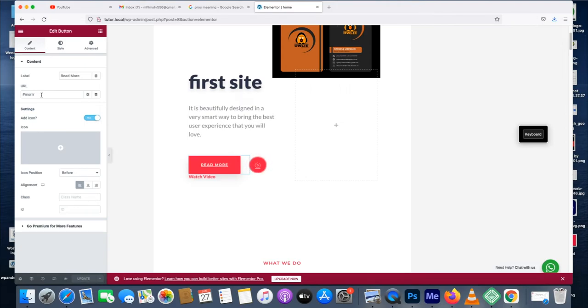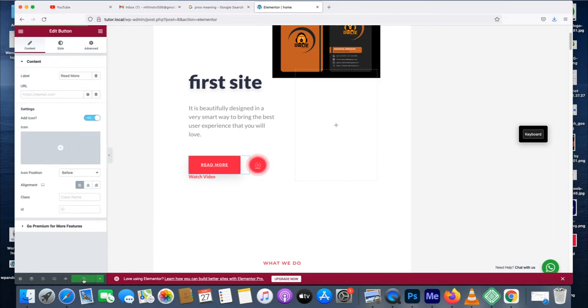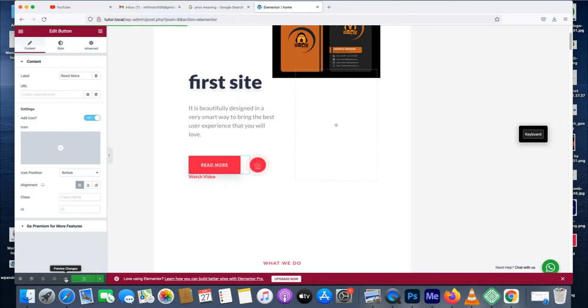Just delete this because I once linked this button to a scroll down. Let me just update. I can just click on preview because I want to see the page.